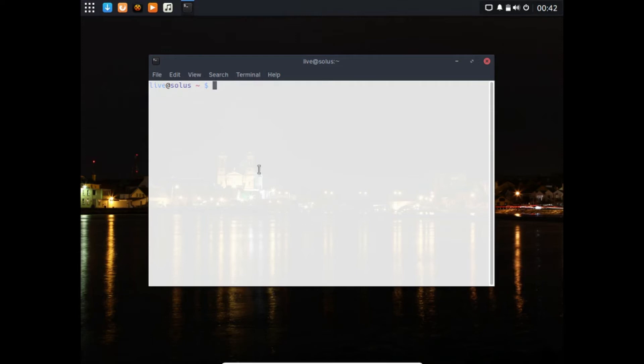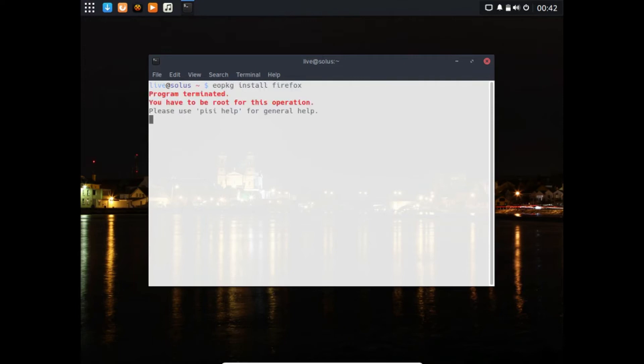First we use the EOPKG command. We'll type EOPKG and then install, then what is your package name. So you do Firefox and make sure you have sudo. EOPKG install Firefox, that is simply how you install it.